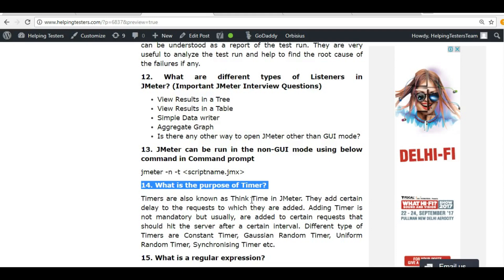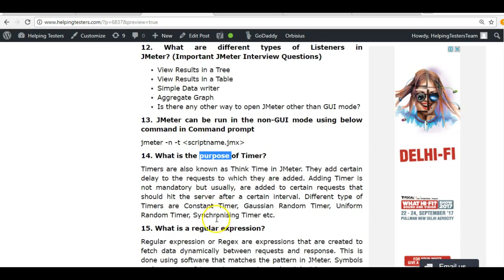What is the purpose of timers? Timers are used to generate real-time scenarios. Suppose a thousand users visit a website — there would be a time gap between their actions. For example, after landing on Facebook, users scroll or perform other actions at different times — some take two seconds, some five seconds, some ten seconds. These types of delays can be added with the help of timers.